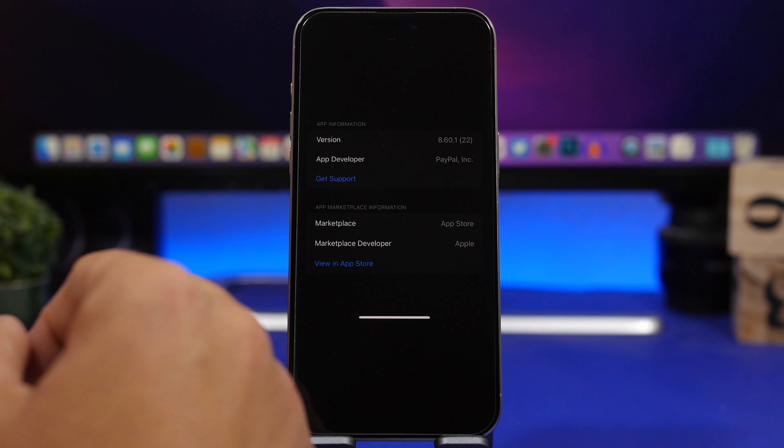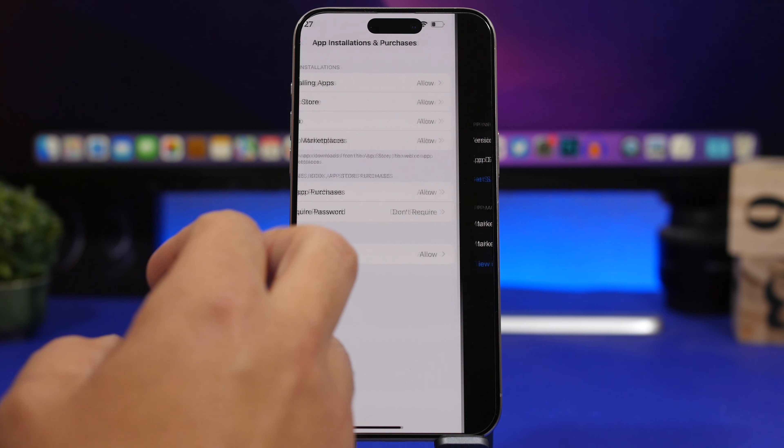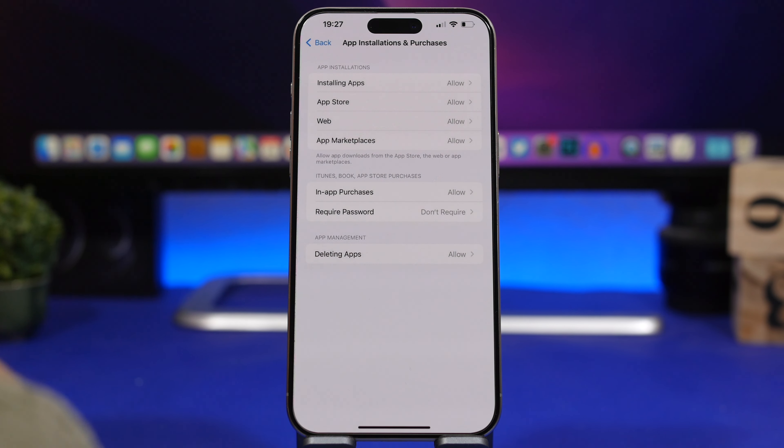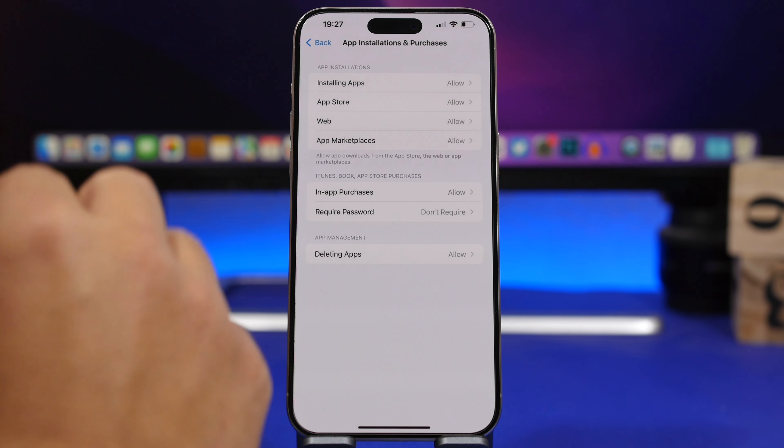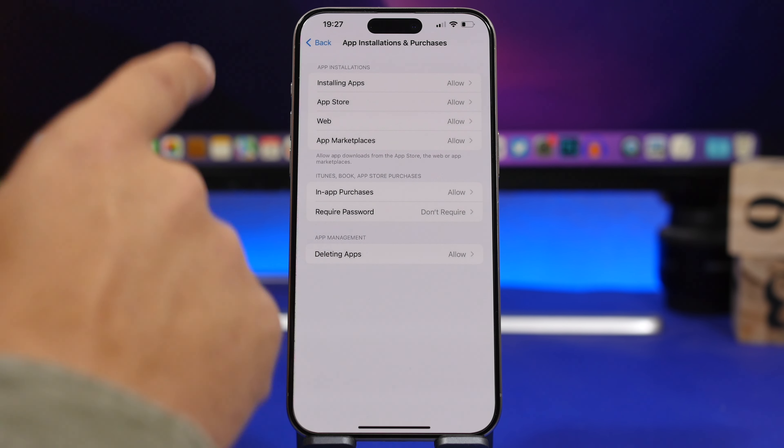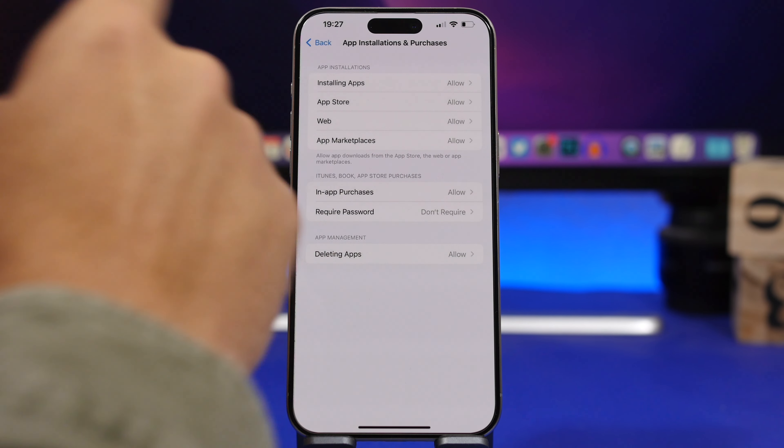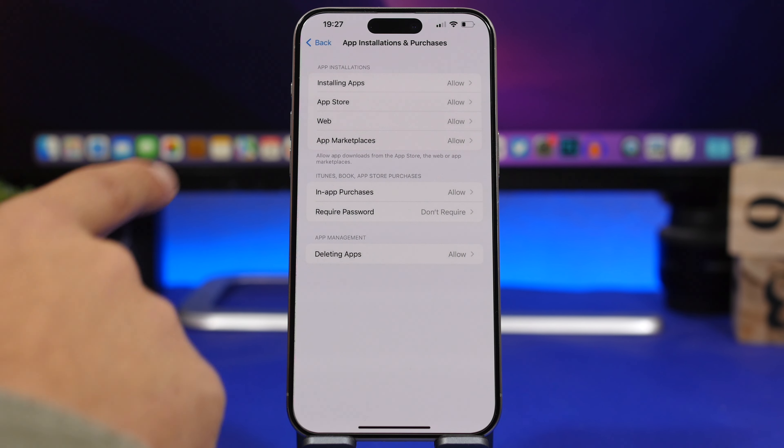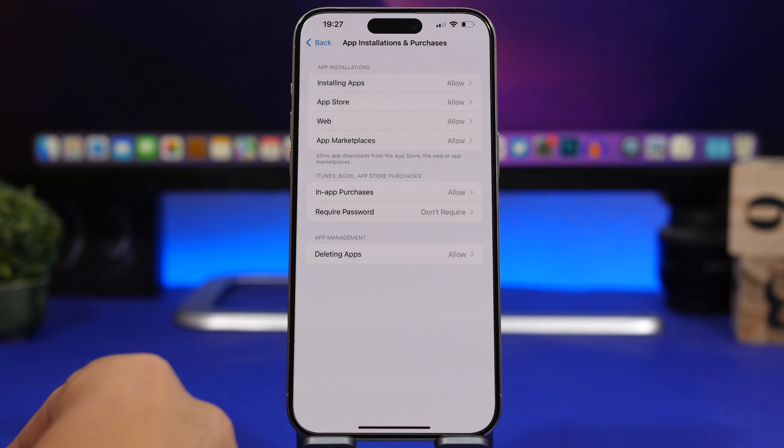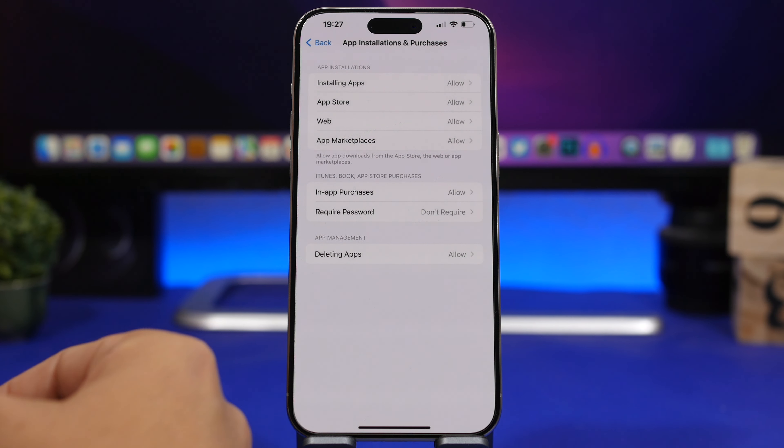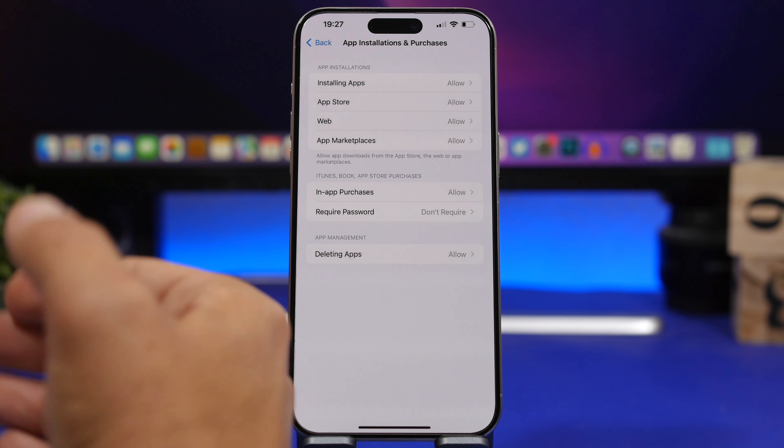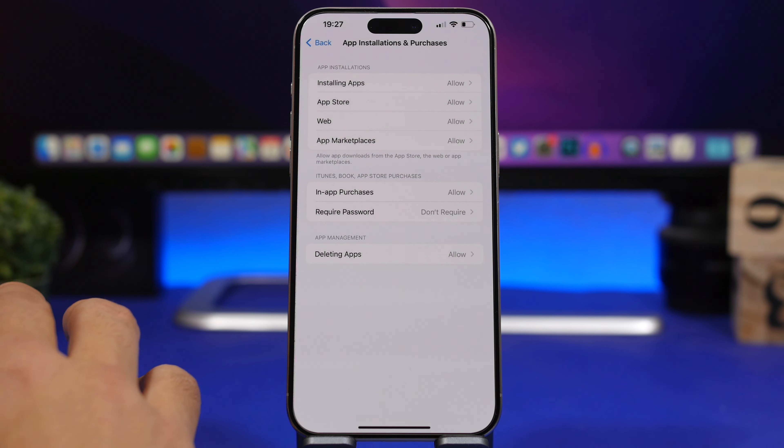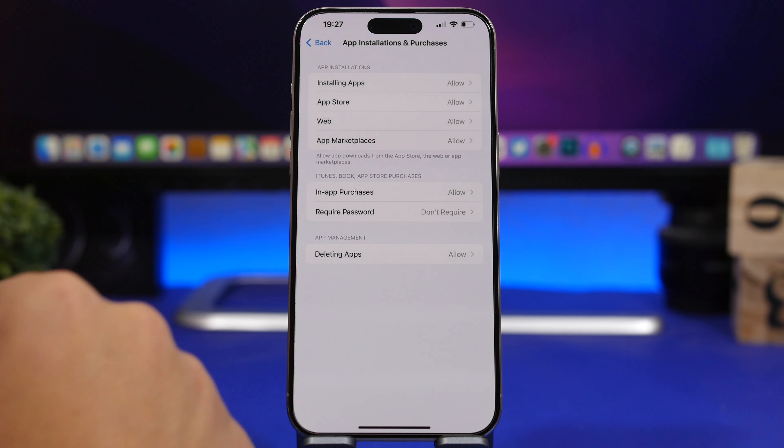Shout out for this screenshot to Zollotech. Here we have a few more settings that Apple previously added to 17.5. When you go under Screen Time and Content Restriction, under App Installation you will find the option for Web Apps where you can enable or disable installing apps from the web on your device.